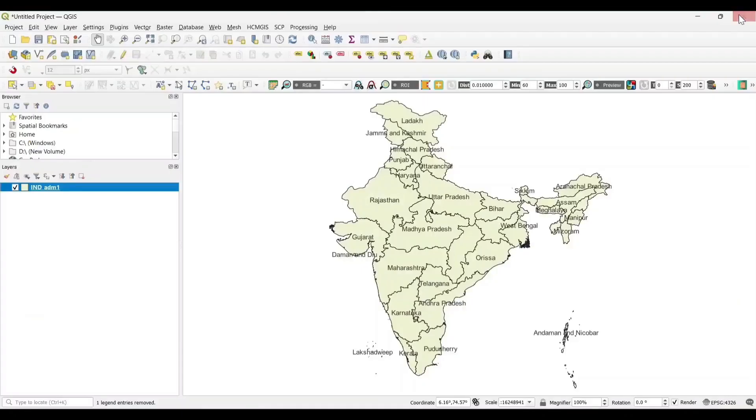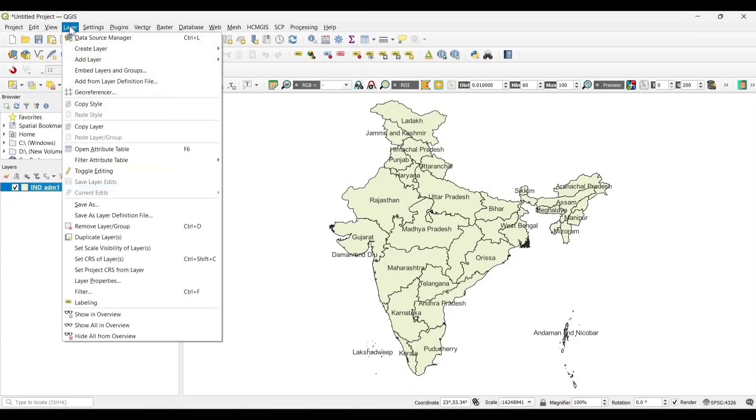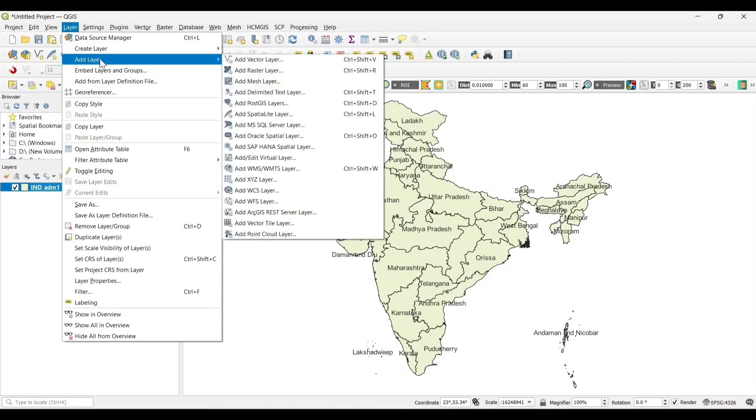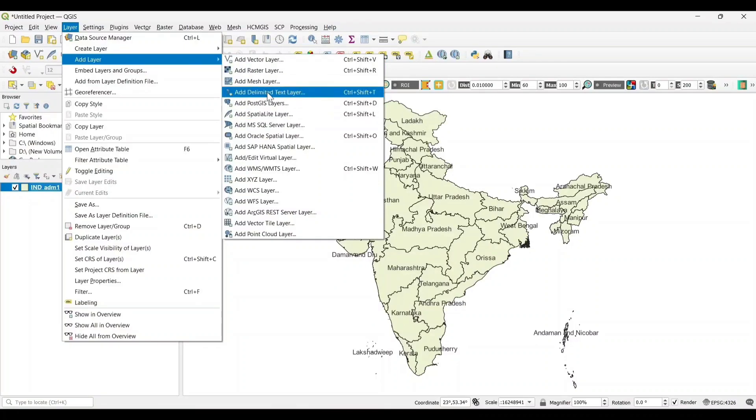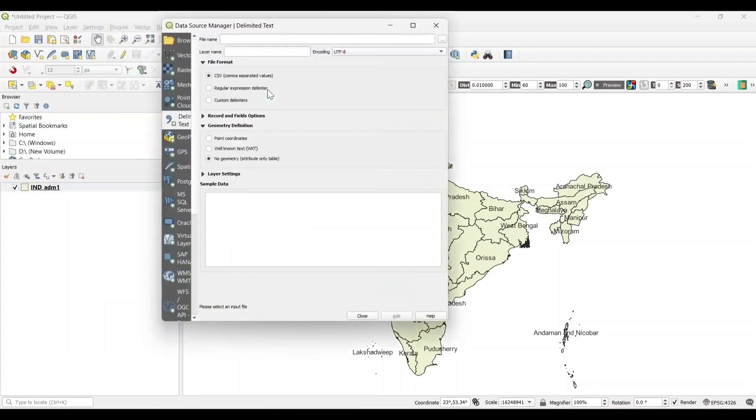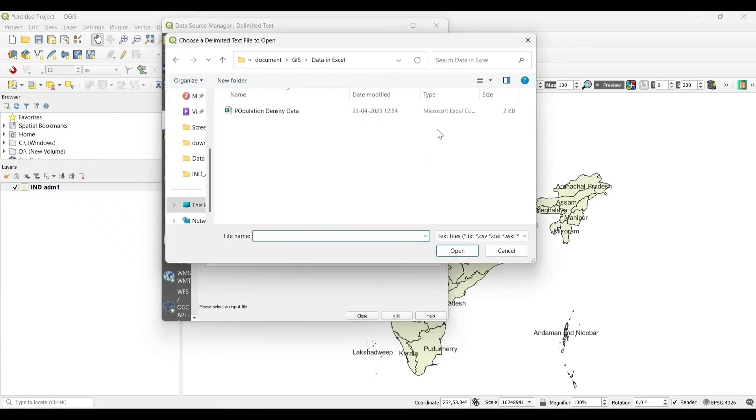Now open the QGIS, layer, add layer, add delimited text layer, add the CSV file.